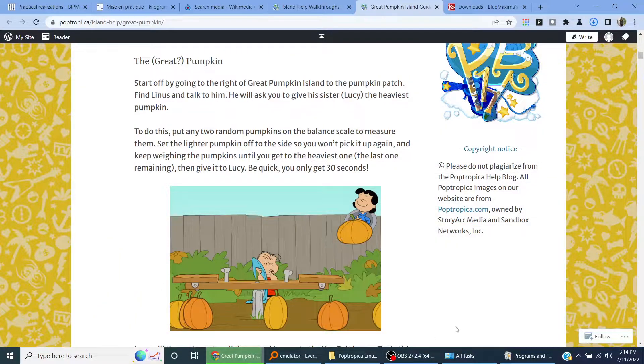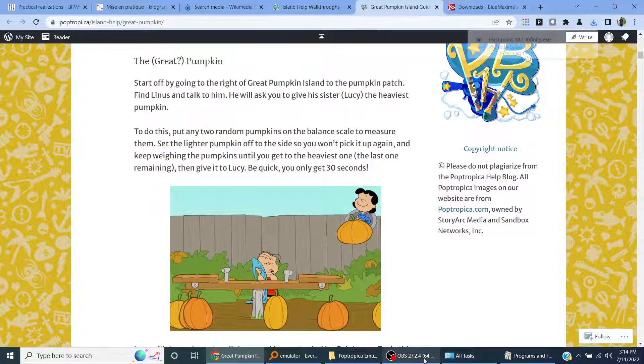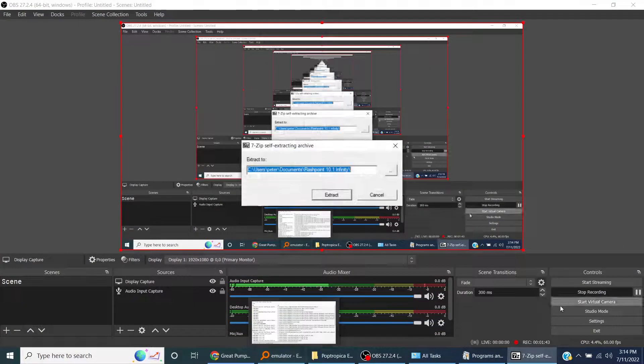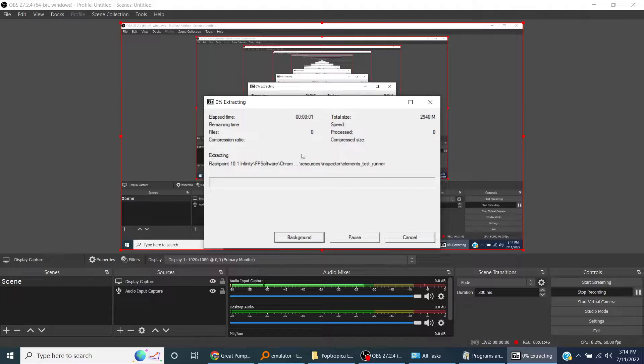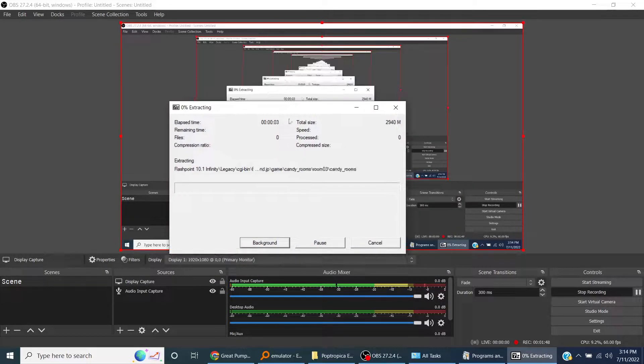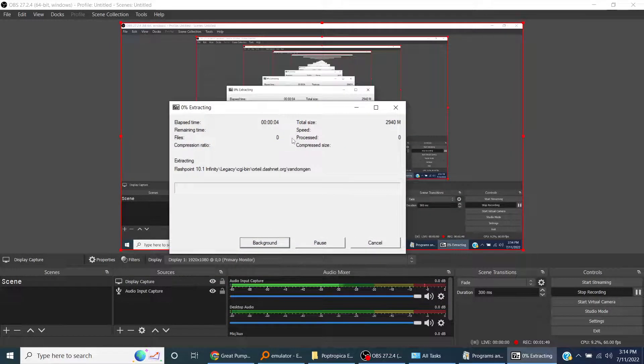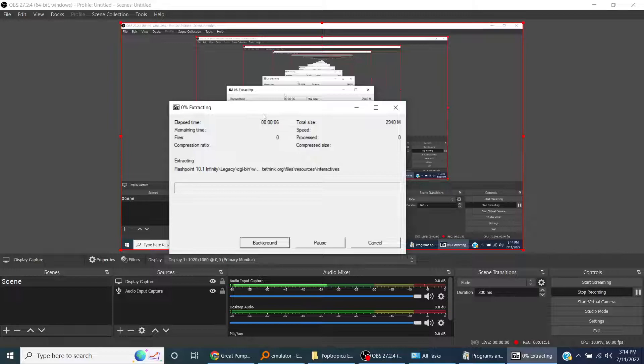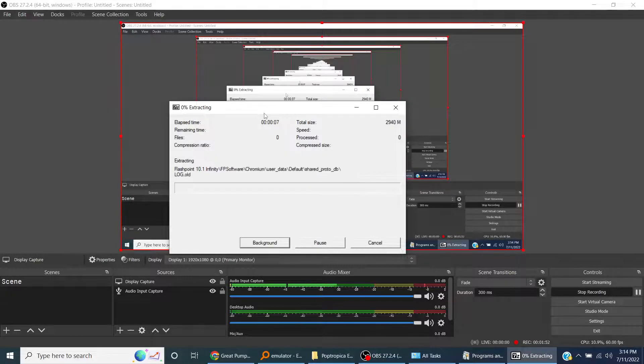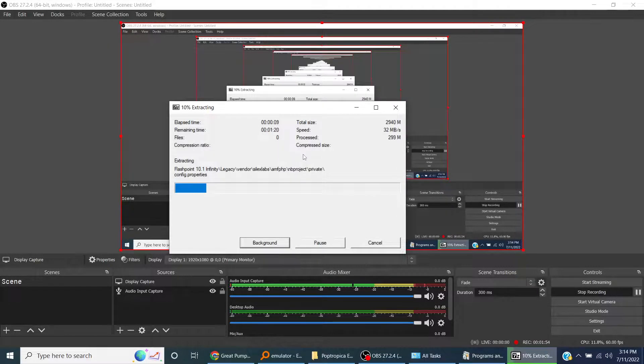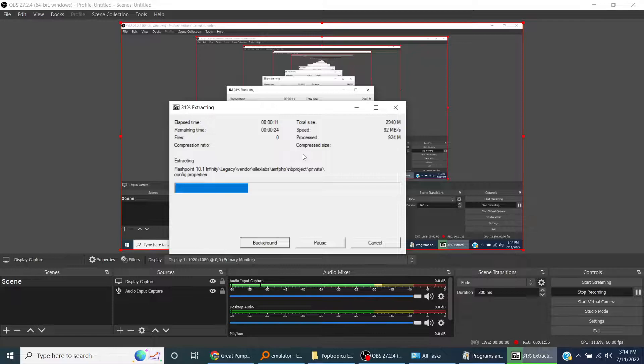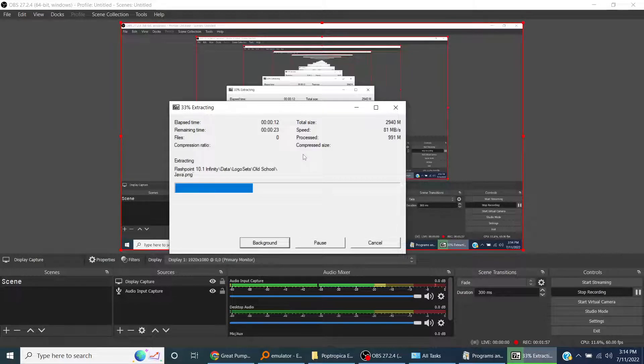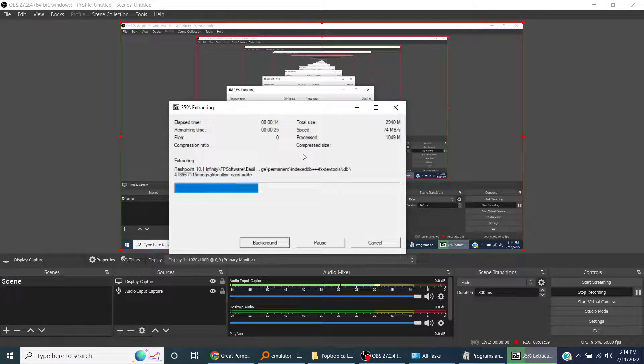So we extract it. You're extracting, okay it shouldn't take that long. You need 7-Zip to do it. Says process 991 megabits.